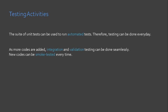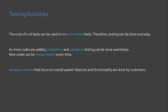As more codes are added, integration and validation testing can be done seamlessly. Integration tests how each unit of codes interact with each other when they are executed together to develop a functionality.